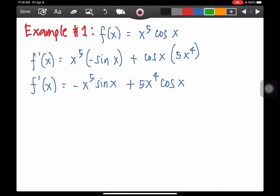Let's start with example number one. Suppose you are given the function x to the fifth times cosine x. How are we going to determine the derivative of this function? Take note that this is in the form of u times v, and so the derivative of that is u dv plus v du.